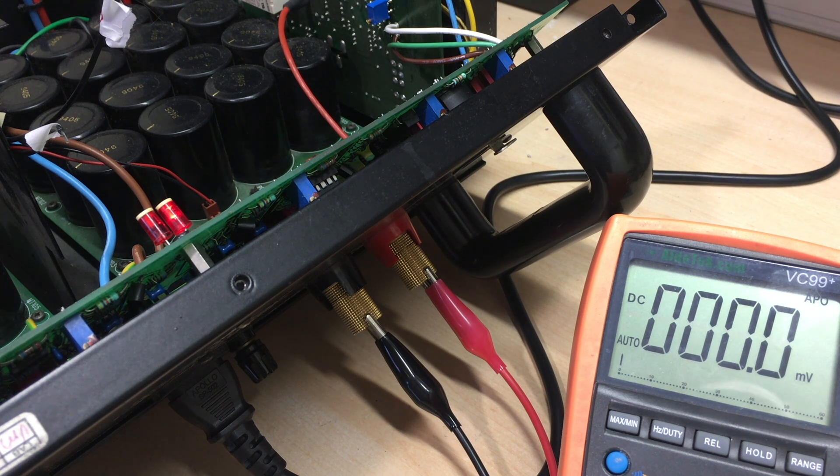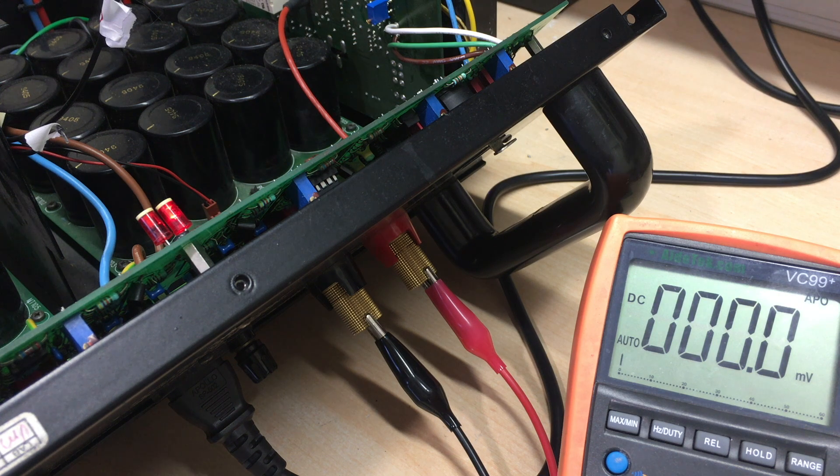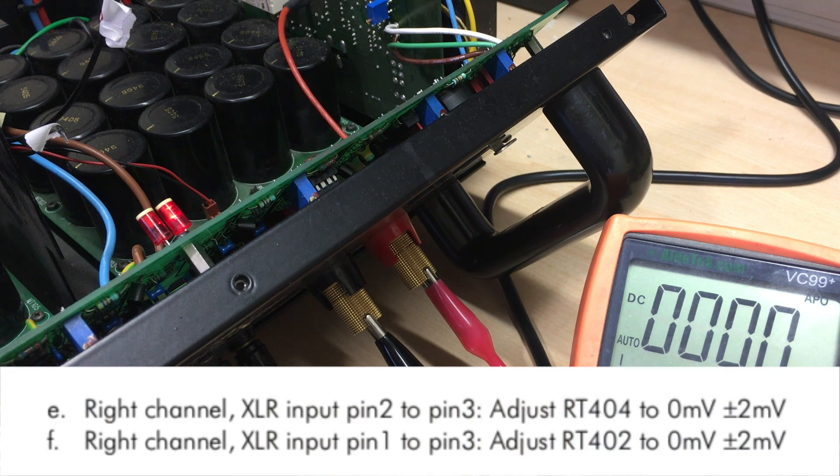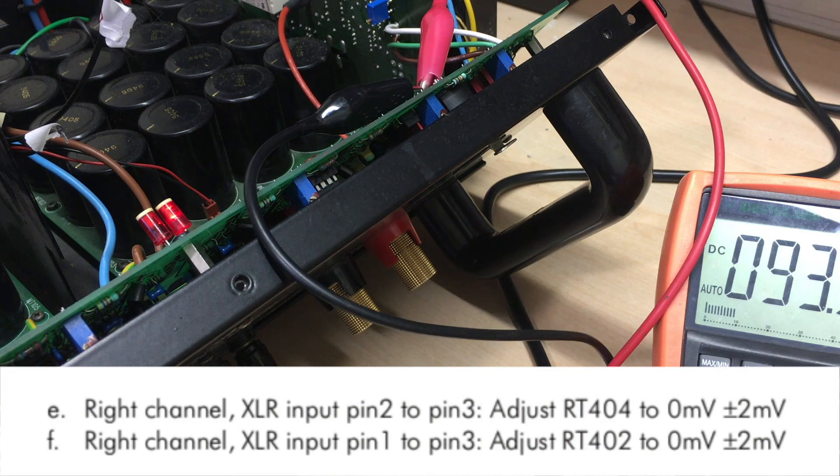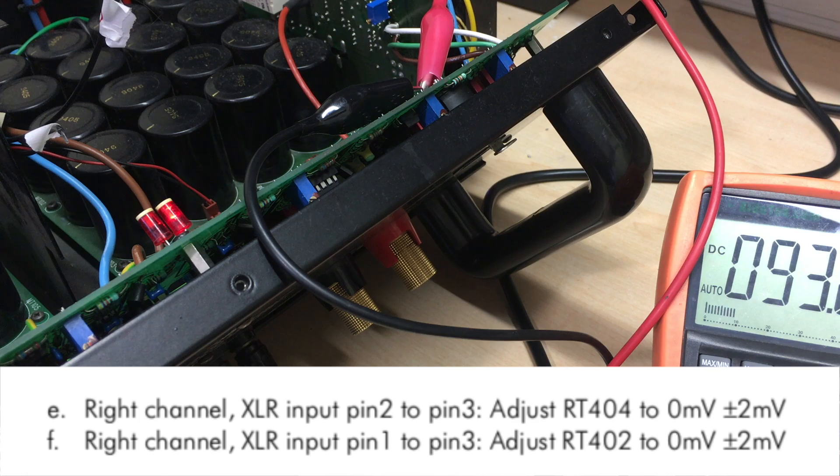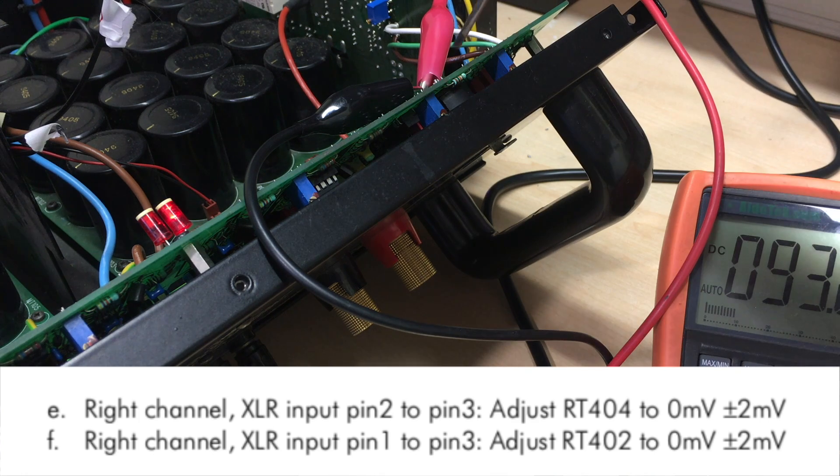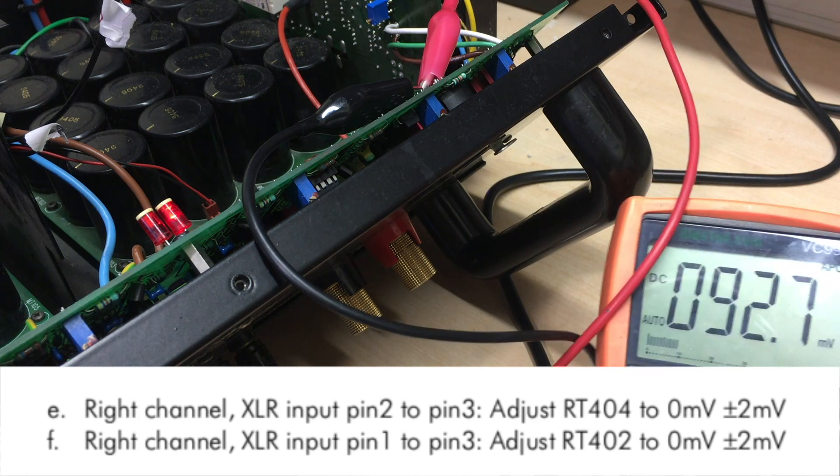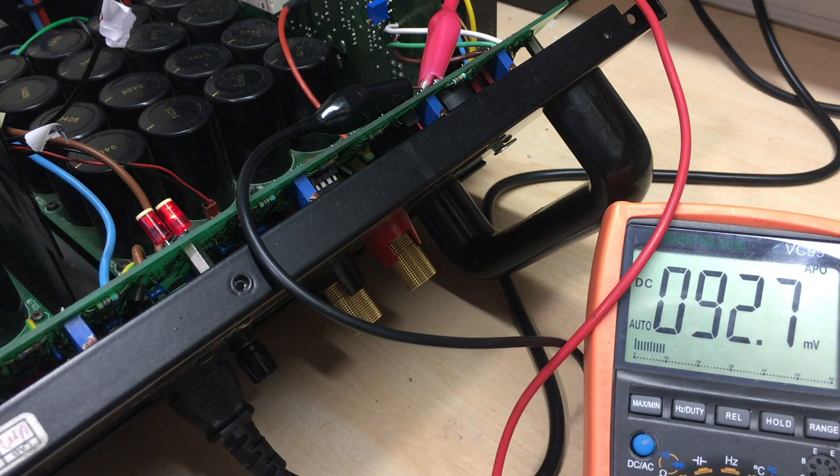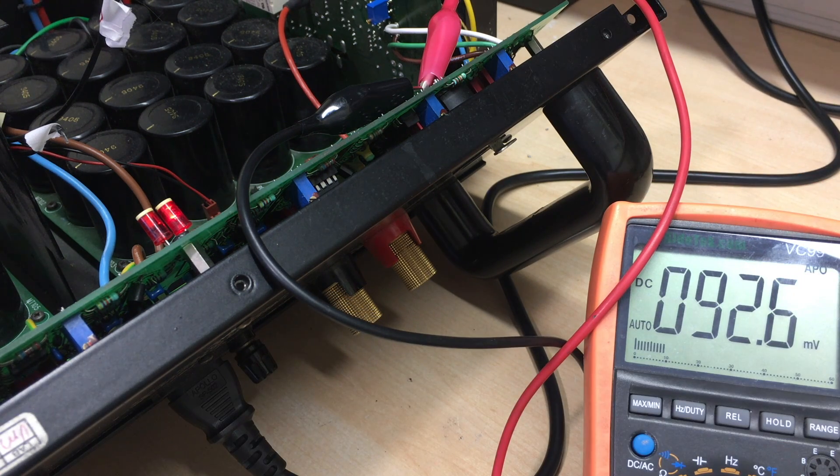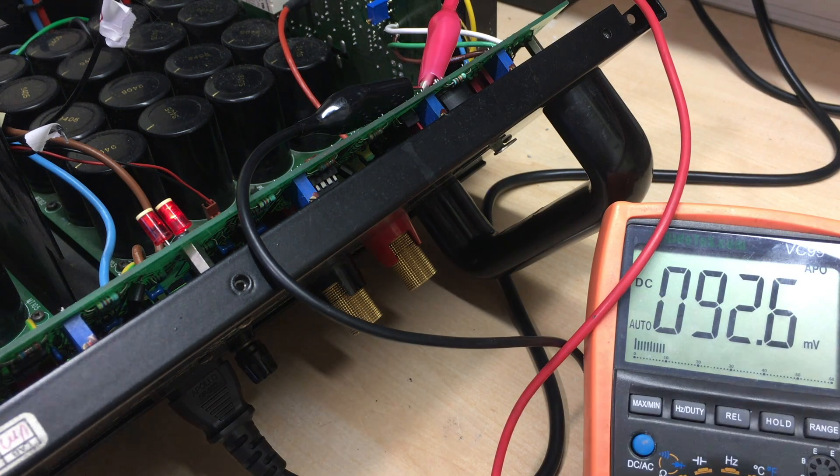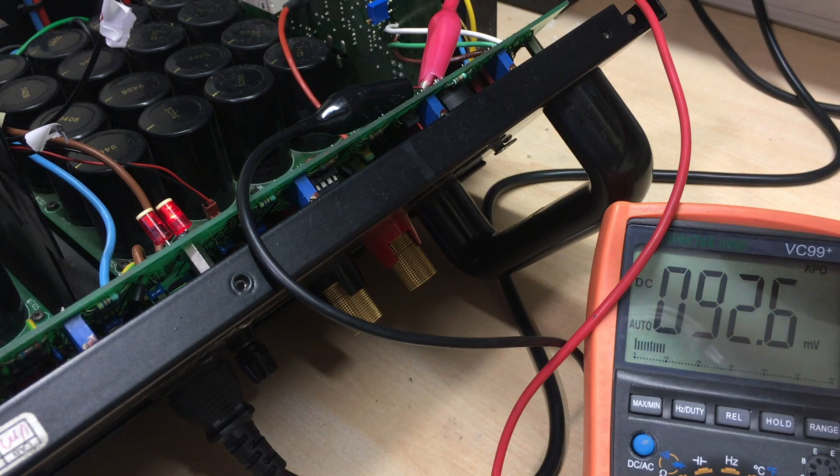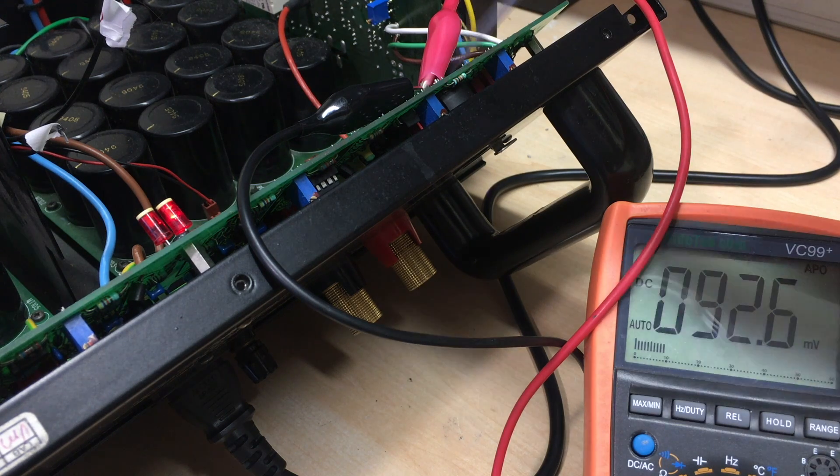Now the next one involves the input socket, the XLR socket. Adjust the first one, this is RT404, that one there. And you put it between two and three for zero millivolts plus minus two millivolts. So let's get going.